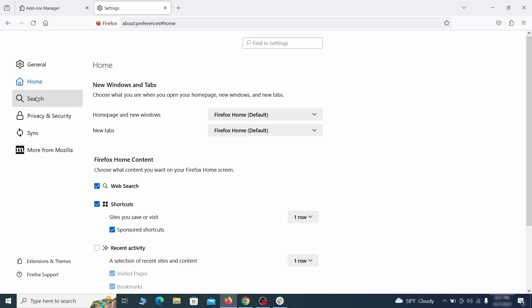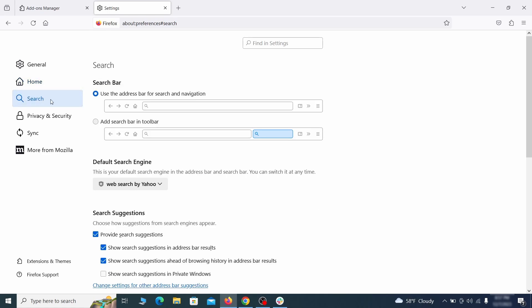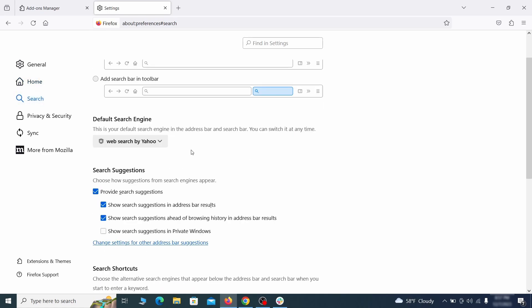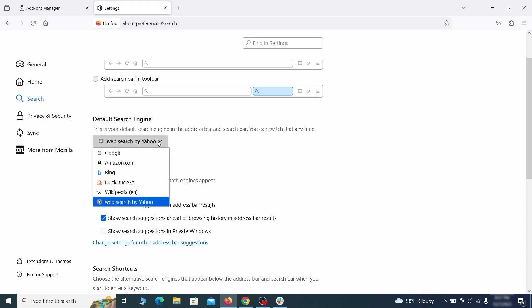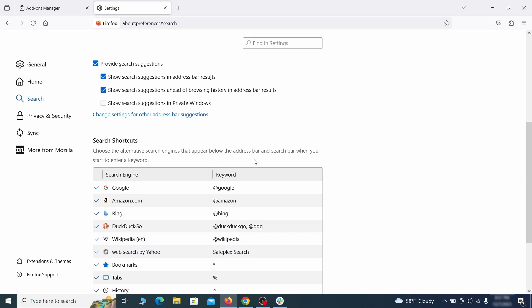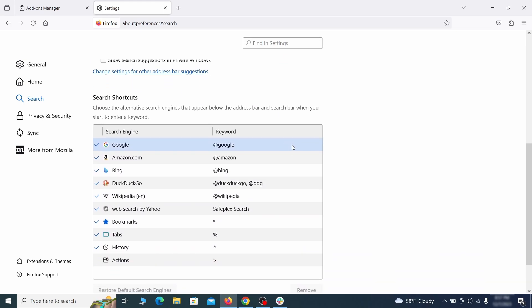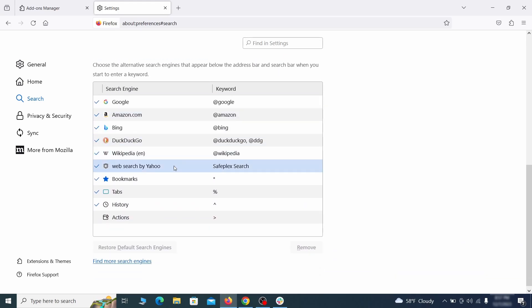Then pay a visit to the search tab and make sure that the default search engine is the one you want. Also scroll down to the table of search engines that Firefox can use. If you see anything fishy there, select it and then select remove.